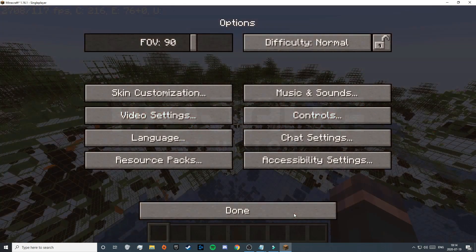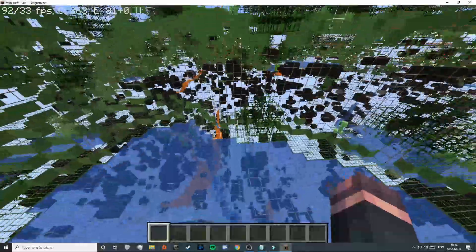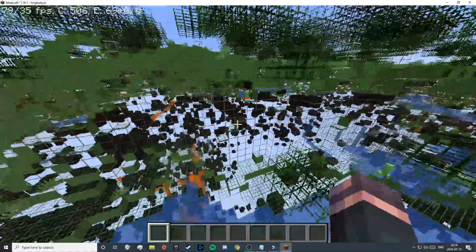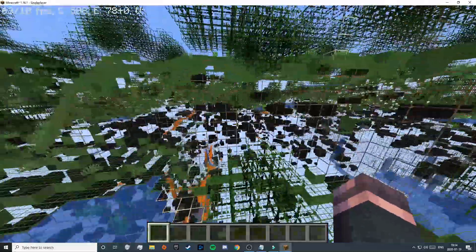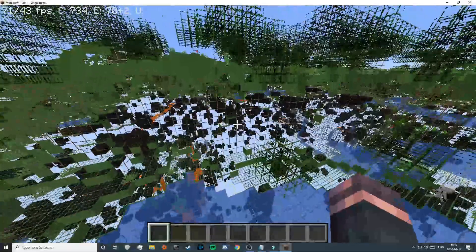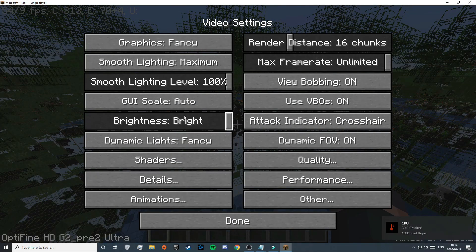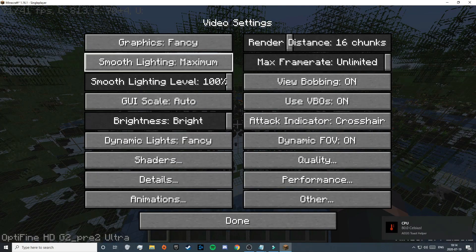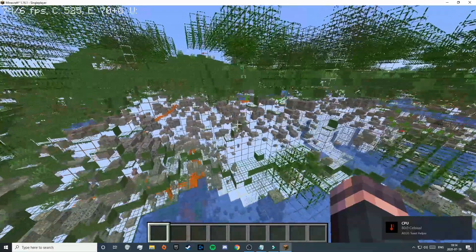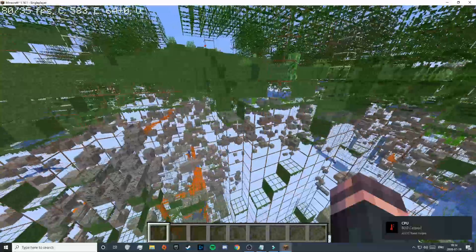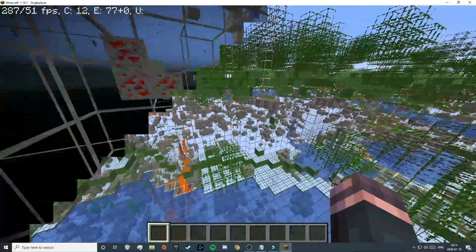Once loaded, go back in-game and you'll see that X-Ray is now active. Some ores may look unclear, so to fix that go to Options, then Video Settings, and turn Smooth Lighting off. As you can see, the ores are now very clear and X-Ray is working perfectly.